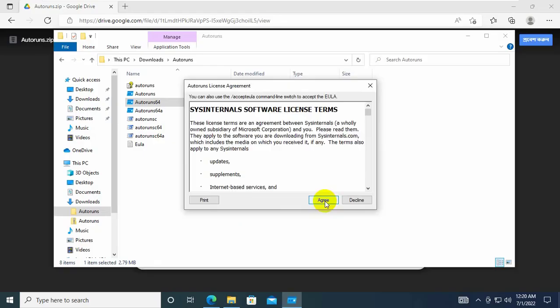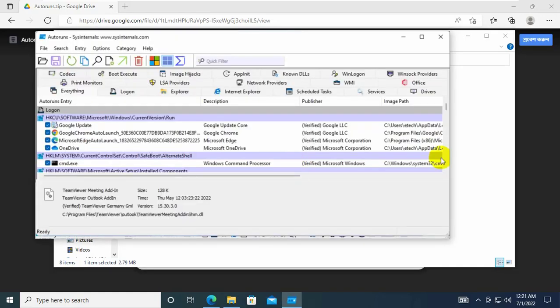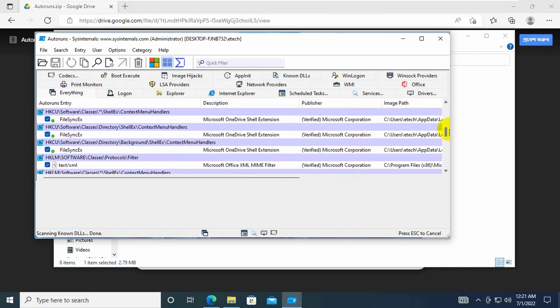Click on agree. Type VBS in the filter box in autoruns and press enter. If you found any red marked item, right click on it.